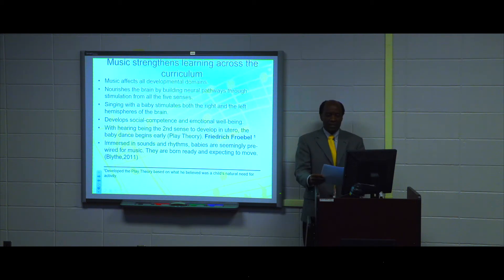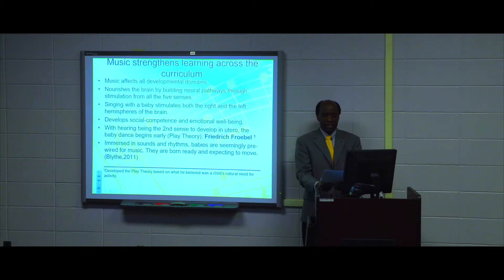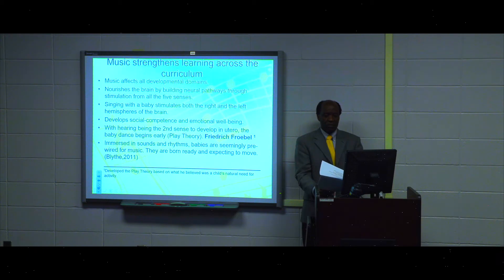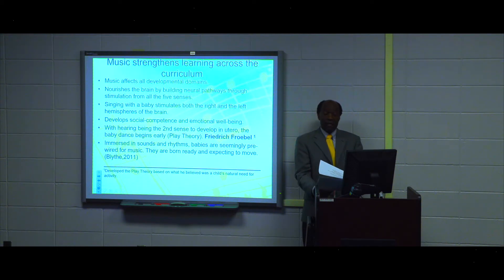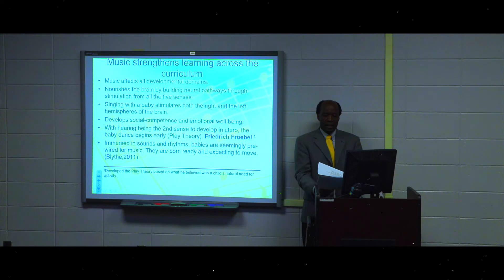Research has shown that music affects all developmental domains of children. It also nourishes the brain by building neural pathways through stimulation from all the five senses. For example, singing with children can stimulate both the right and left hemispheres of the brain. Music can also develop social competence and emotional well-being of all children. With hearing being the second sense to develop in utero, the baby dance begins early, as proposed by Frederick Frobel as a play theory.